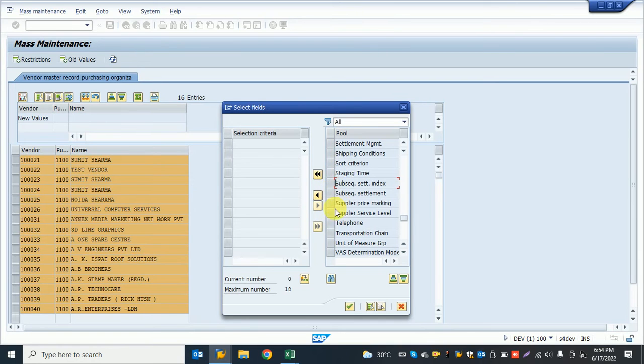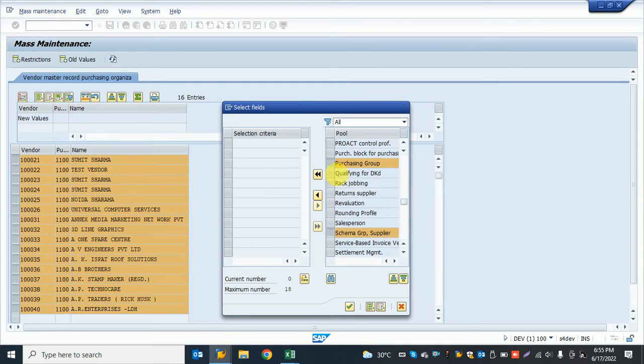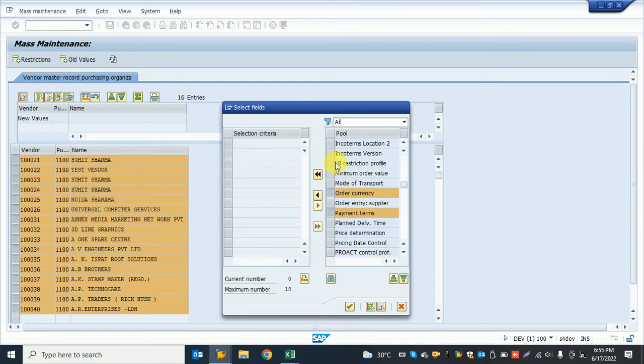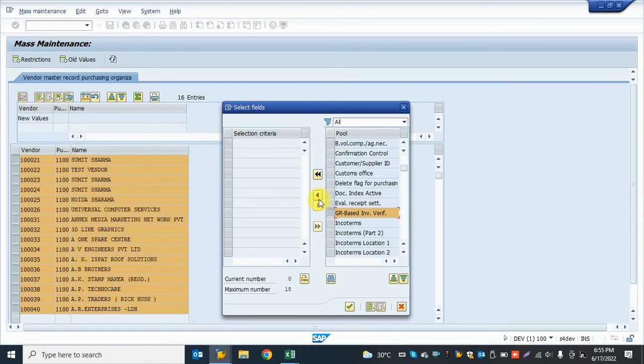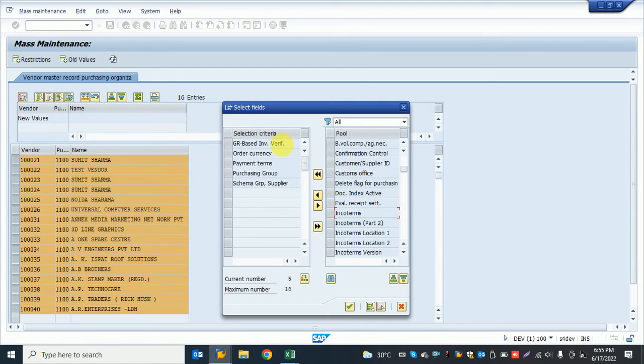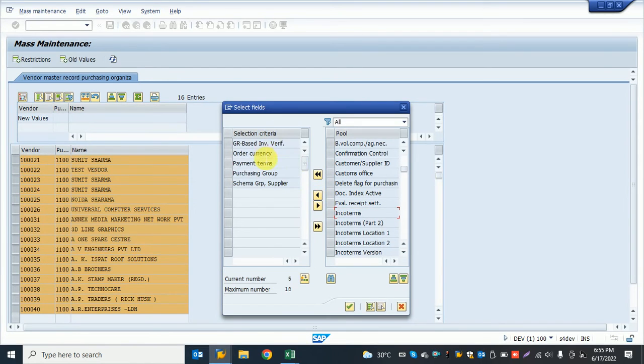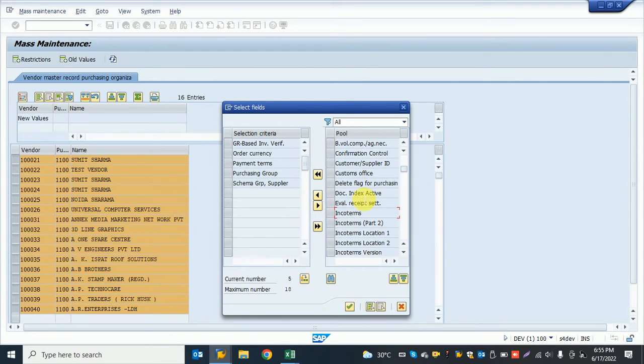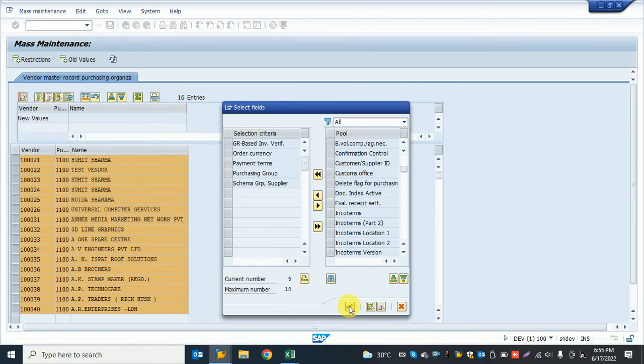I also want GR-based invoice verification. The system shows the option. I click choose, and now the system shows five lines. I press enter. I can also add other things, but I need only this, so I continue.